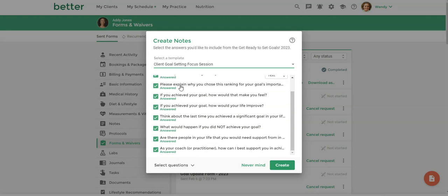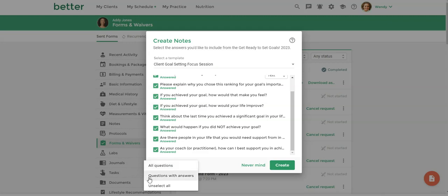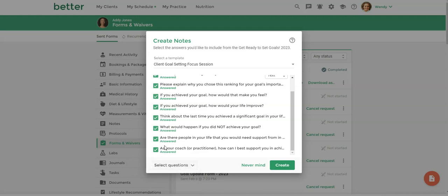And then I want all of the questions to come over whether they were answered or not. But you do have the option to have questions only with answers and then not have the questions that were not answered. But I would choose all questions because even if it's not answered, if you're talking about it during your session, you may want to add that information under the question in your session note. So I'm going to click on create.